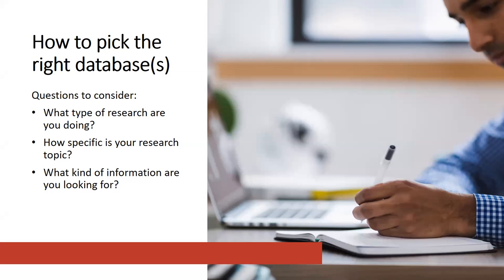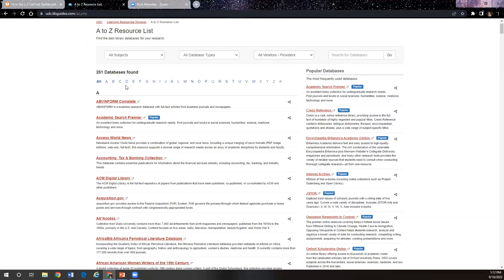For example, if you're looking for government documents, you can look in a different place than you would if you're looking for a newspaper article. If you're still not sure what database to pick, try scanning through the whole A to Z resource list — there are descriptions of each database right underneath them that are really helpful. And of course, if you ever need help looking for information, looking through a database, or finding the best database for your research, you can always contact a librarian. We are here to help and provide recommendations.